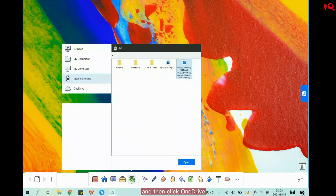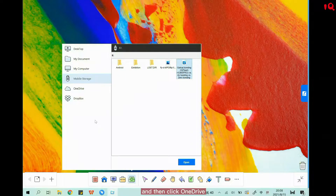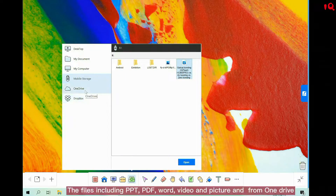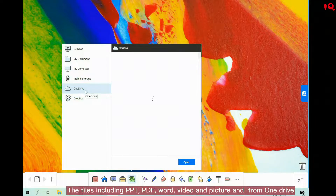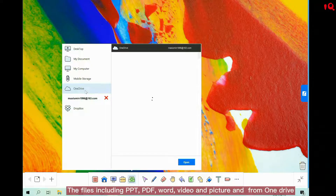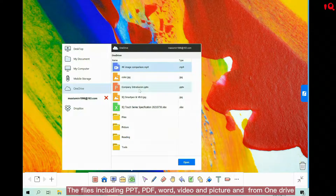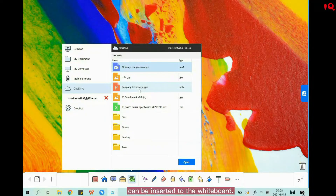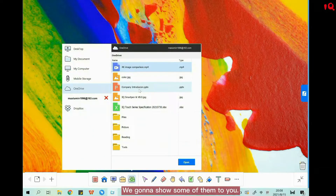Then we insert a video from mobile storage. And then click OneDrive. The files including PowerPoint, PDF, Word, video, and pictures from the OneDrive cloud platform can be inserted to the whiteboard. We're going to show some of them to you.